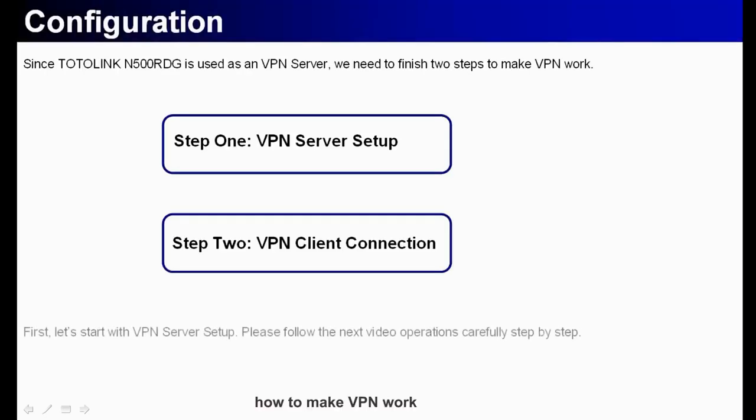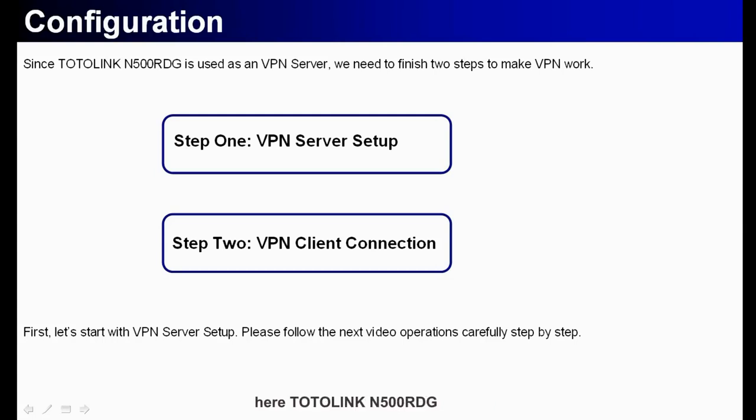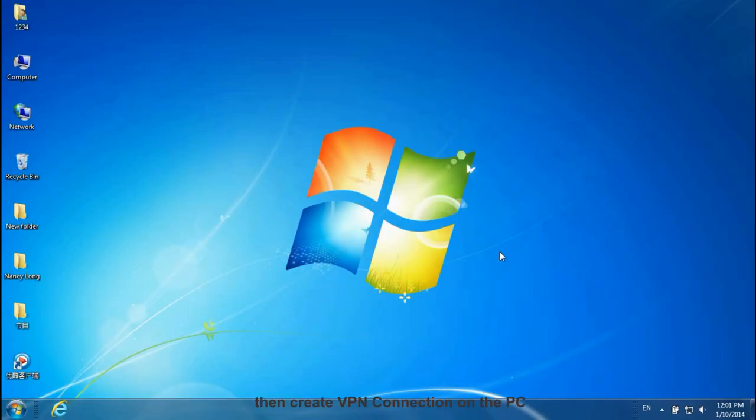How to make VPN work? First we need to set up VPN server. Here Totolink N5 NRDG. Then create a VPN connection on the PC.